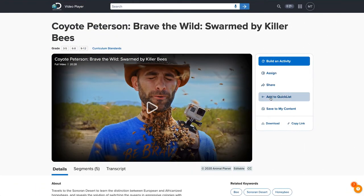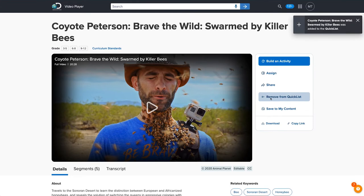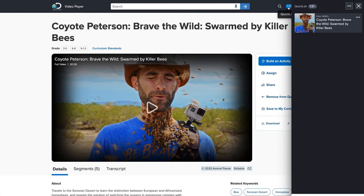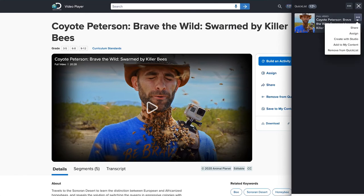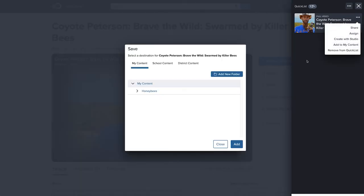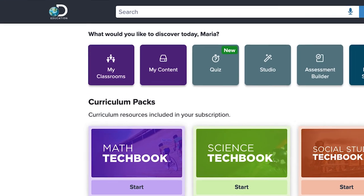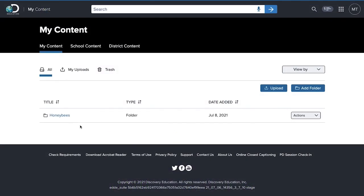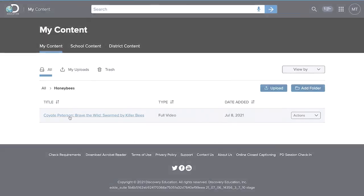Once you find a resource for an upcoming lesson, it's important to save it. Quicklist is a great place to curate resources while planning, so you can compare later. When you find something that's just right, add it to a folder in My Content, where you can organize your resources and daily lessons from year to year.